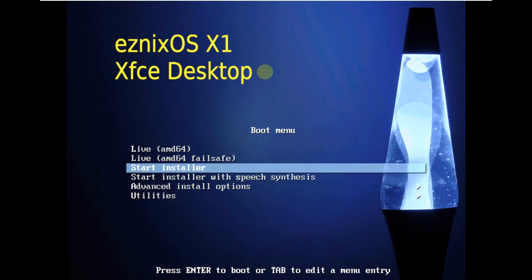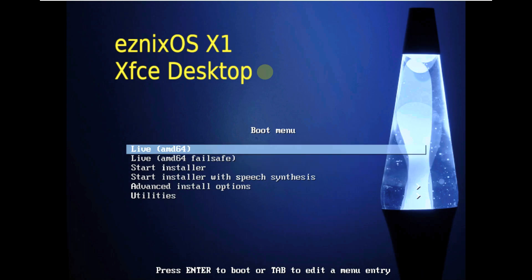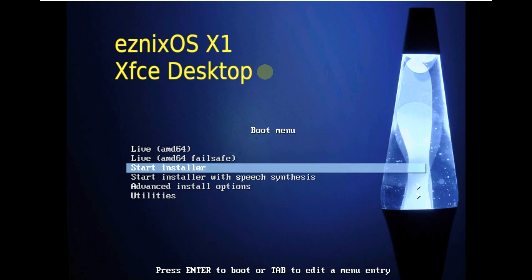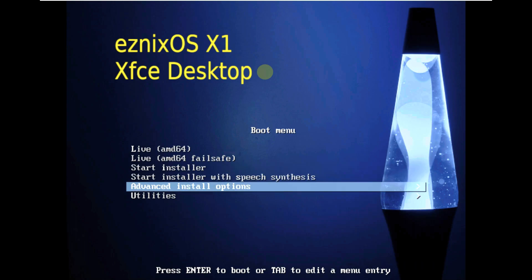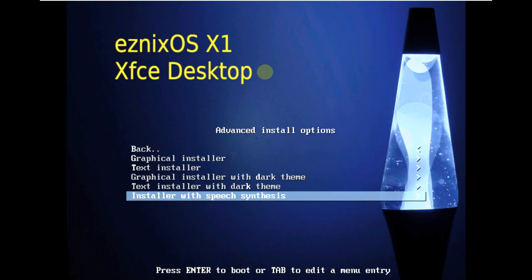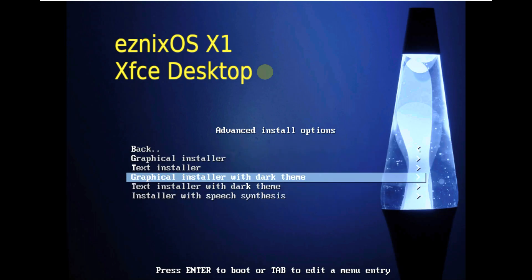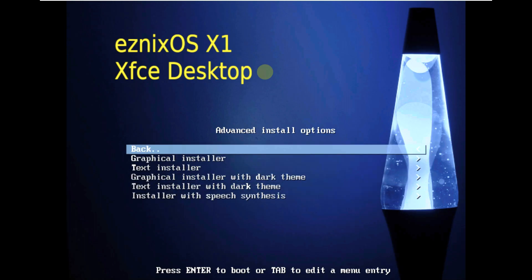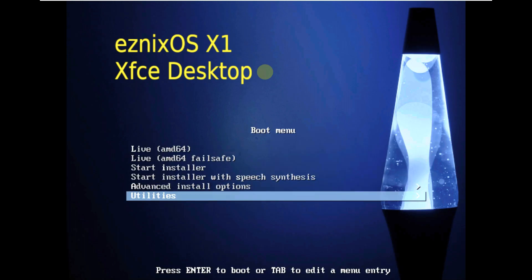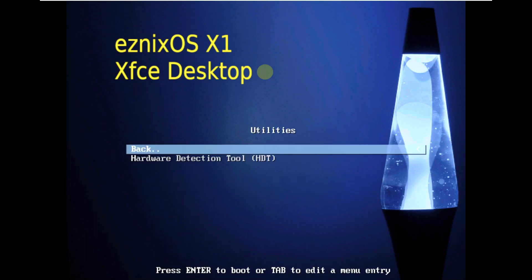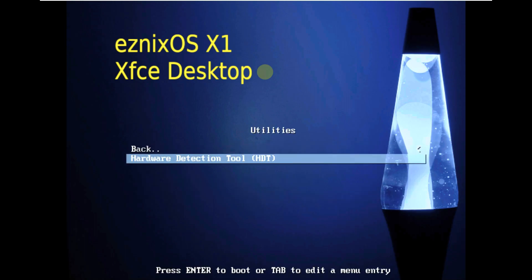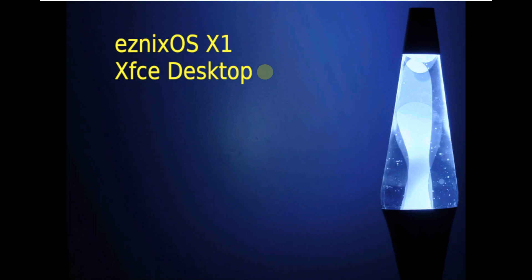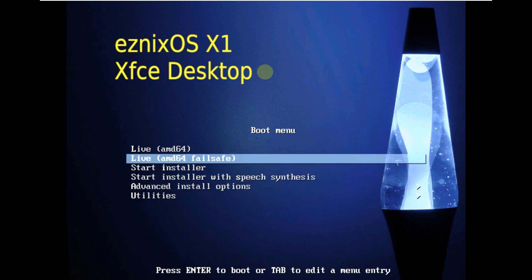Let's explore it together. Here is the live boot and here is the installation - you can directly use it. The advanced install options are the same as Debian 11. Under utilities you have HDT. Let's boot it in live boot mode.